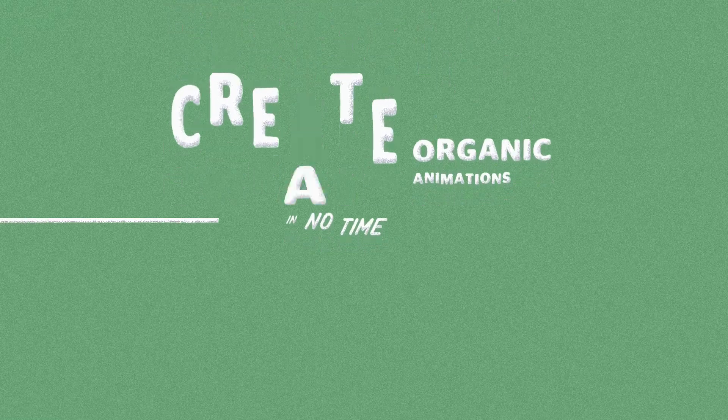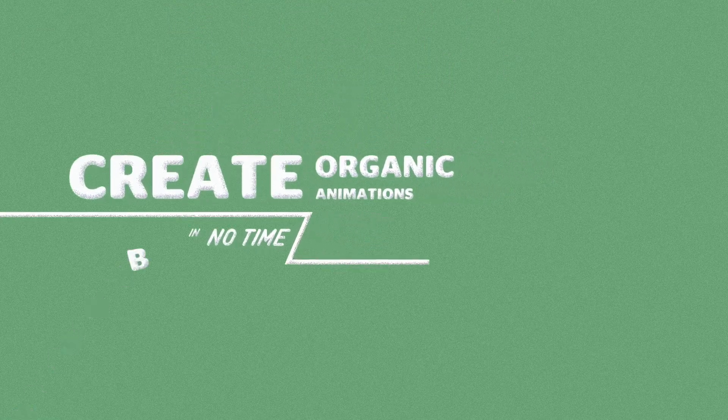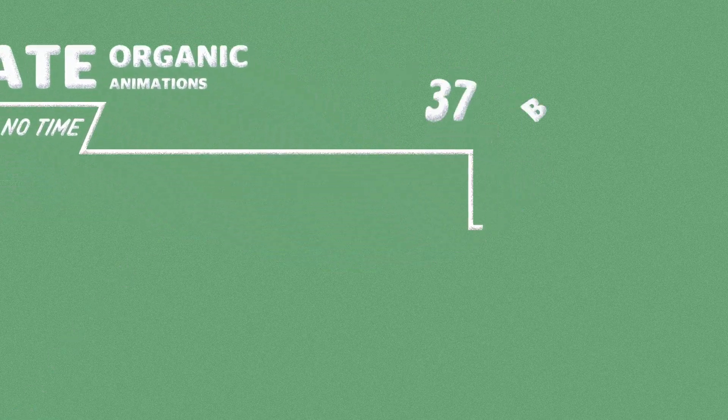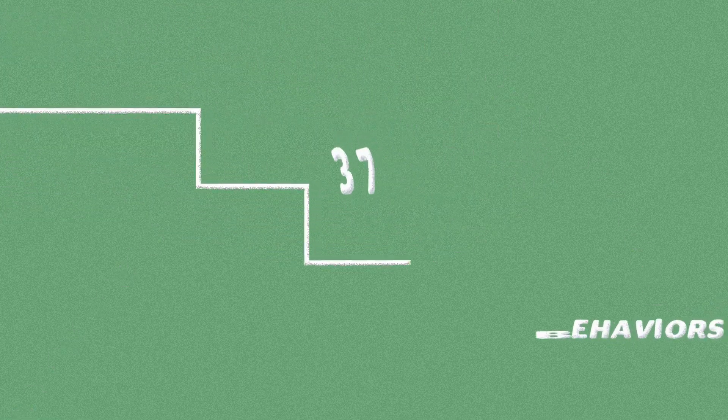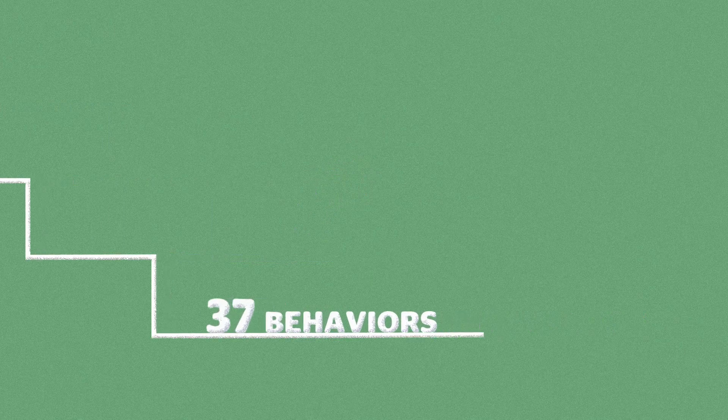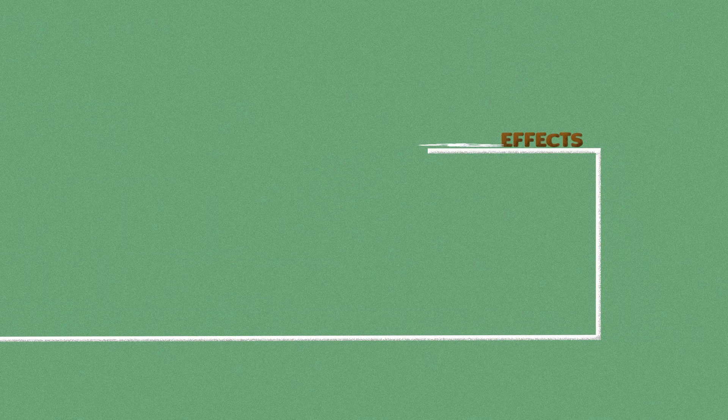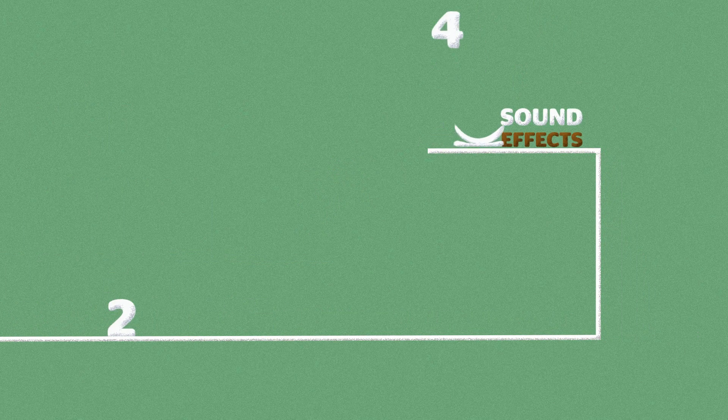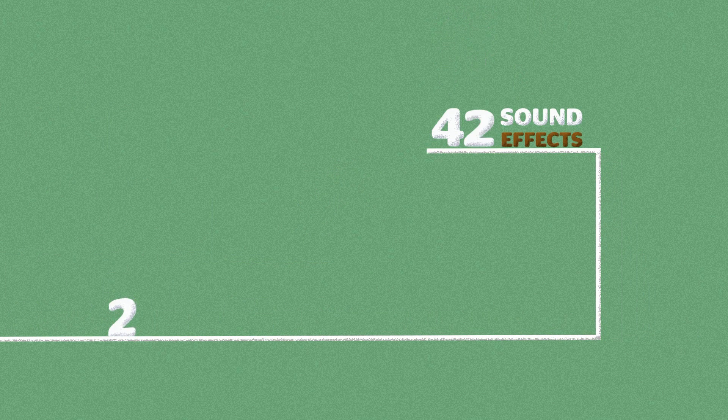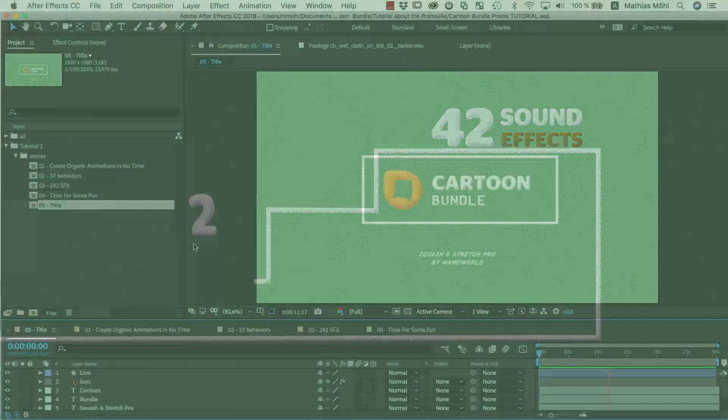Hello, this is Eric D. Kirk from MamaWorld.com and welcome to the second part of our tutorial series in which I show you how we created the promo video for the Squash & Stretch Cartoon Bundle.